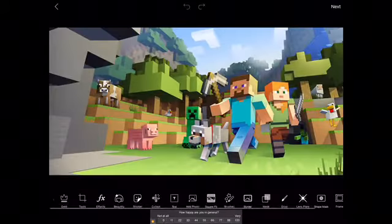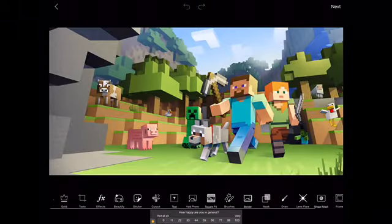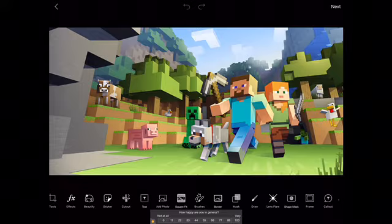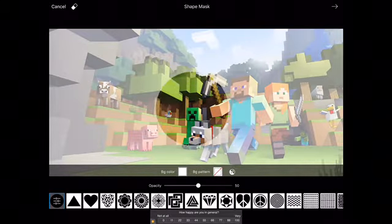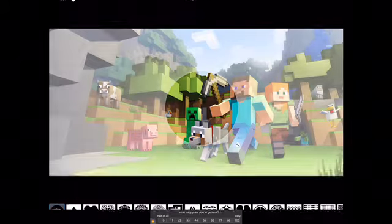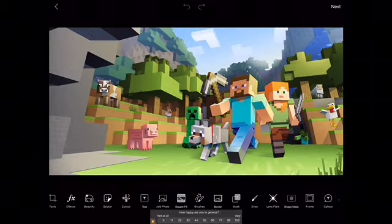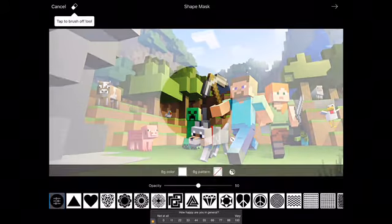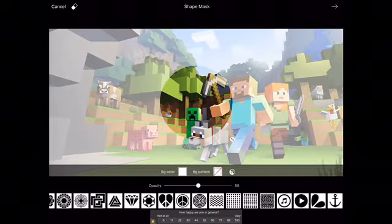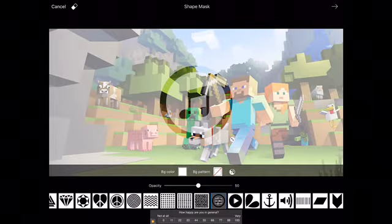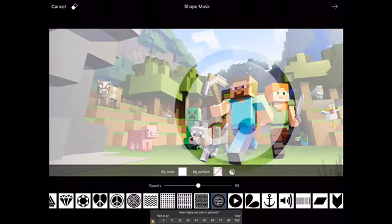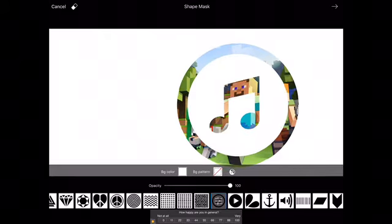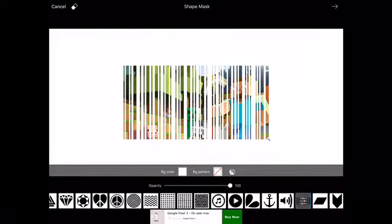We are going to start with Pixel Art. First, you are going to go to Shape Mask, and there are a lot of different varieties. There's circle and different options. This one I really like if you want to do a music logo.